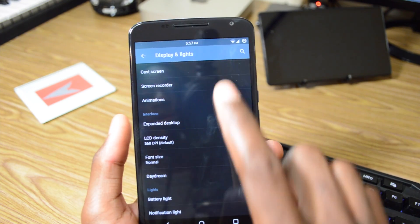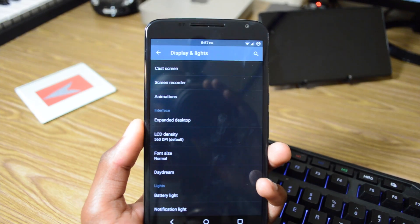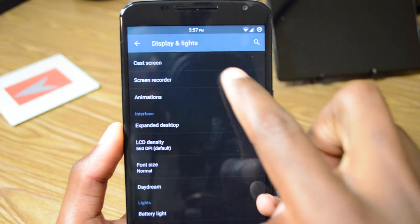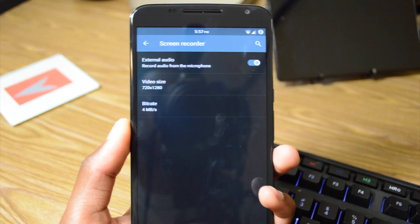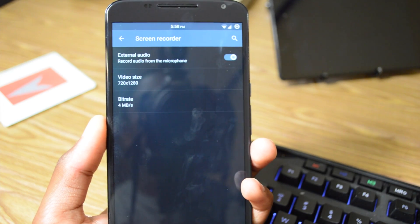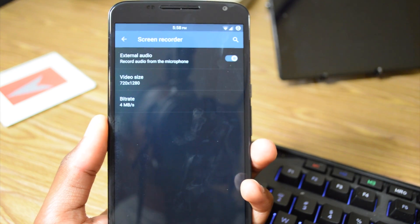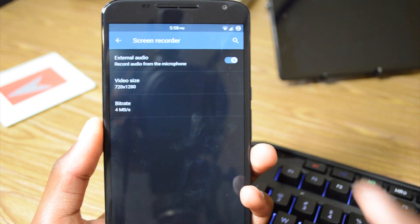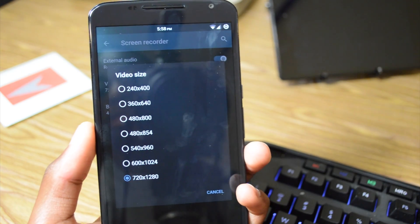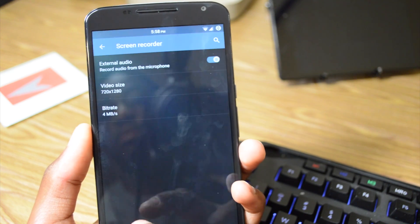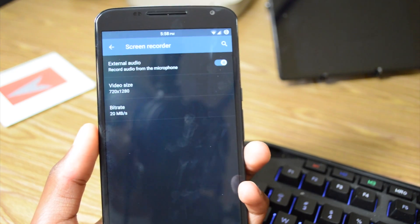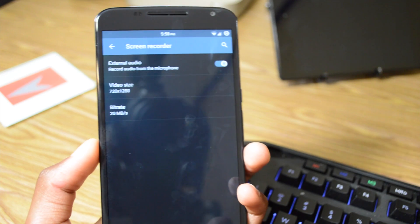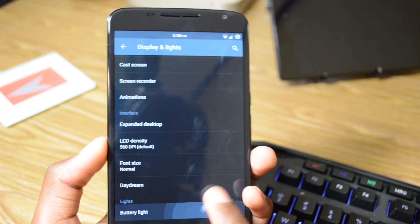We have Rotation, and we also have a Screen Recorder which is starting to become more well-known in these Cyanogen Mod custom ROMs. As you can see here, we can record external audio from the microphone, which I already have enabled. The highest video size we can do to this date is 720p, and our highest bitrate we can do is 20 megabits per second, which improves the quality a little bit but makes the file sizes a lot bigger.